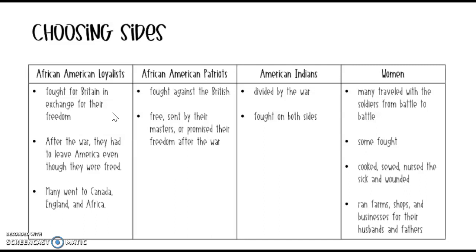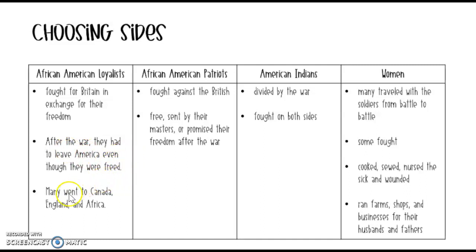After the war there was one stipulation or consequence: if they did become free, they had to leave America. So many went to Canada, many went back to England, and even more went back to Africa.